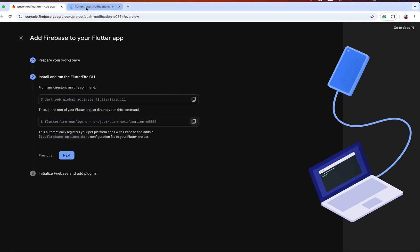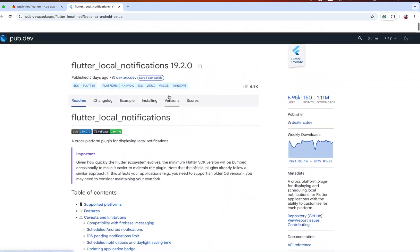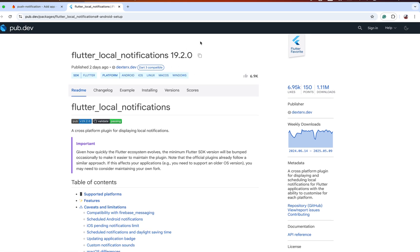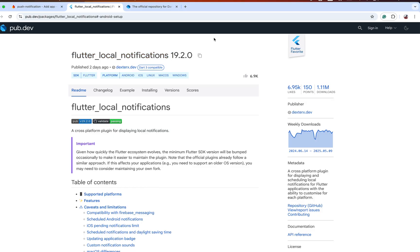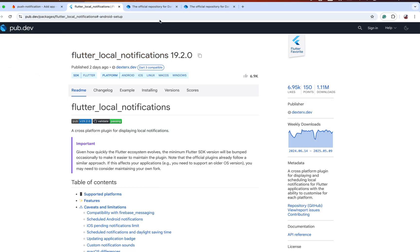During this time, let's add the packages. The first package required is firebase_core, the second is flutter_local_notifications, and the third is firebase_messaging.